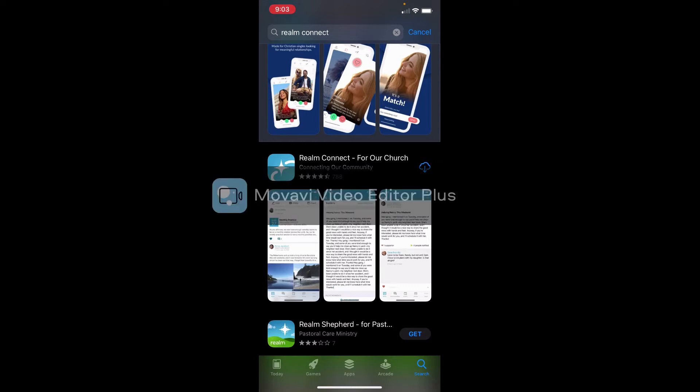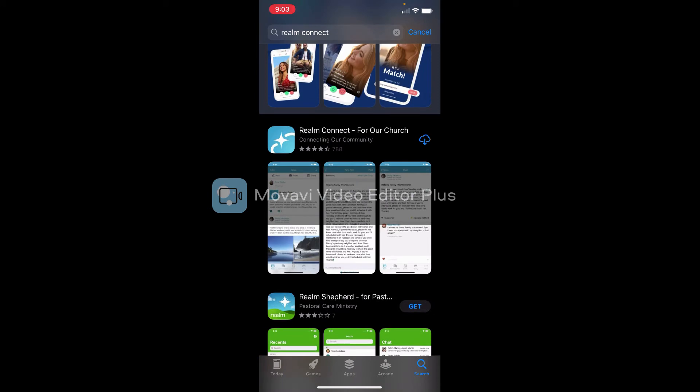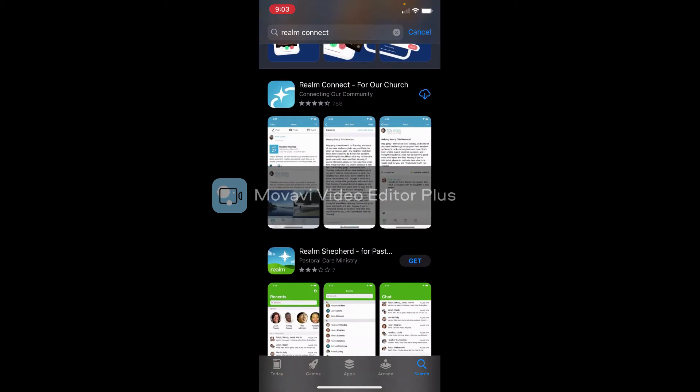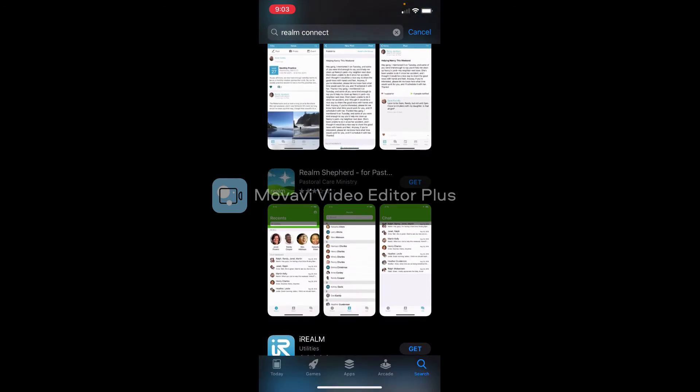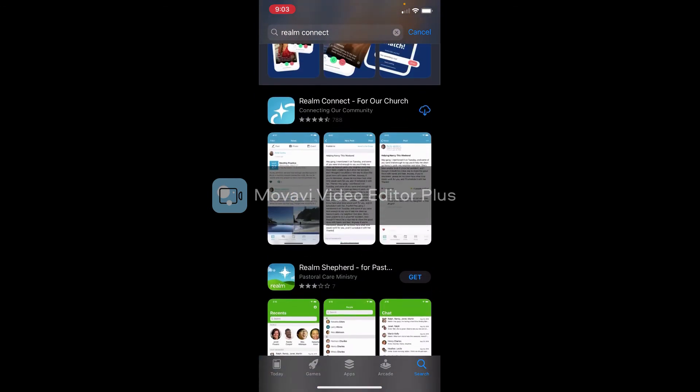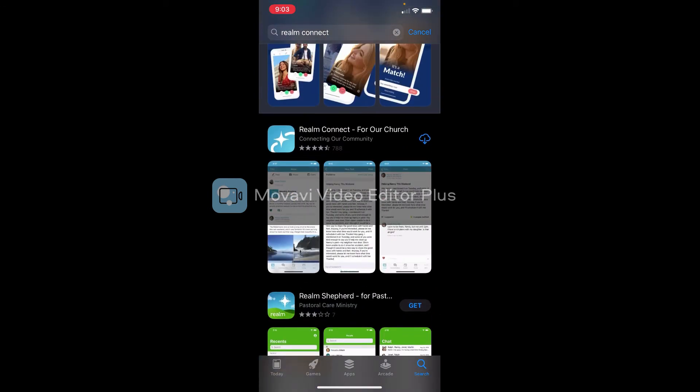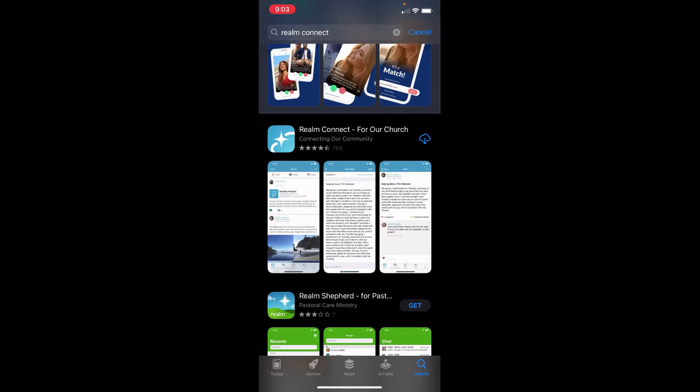That just simply means that I've downloaded it before. I've already had it on my phone, but if you haven't gotten it, it'll say Get, like you see underneath here on another app. But this is the app that you want, Realm Connect for Our Church, and you want to click on either Get or click on the button that I just clicked on and it should begin downloading it to your phone right then.